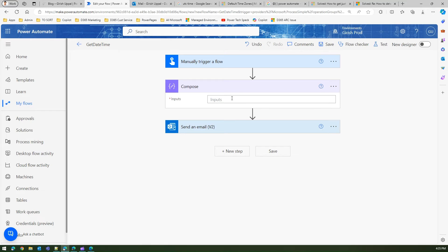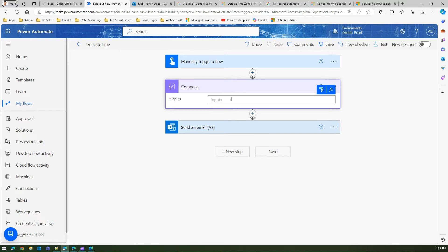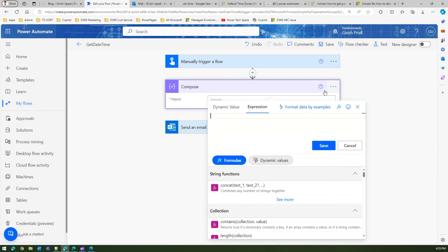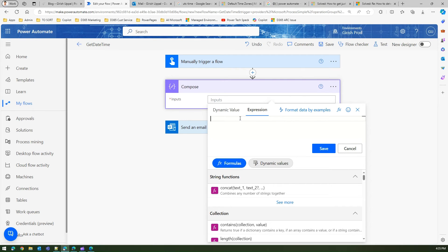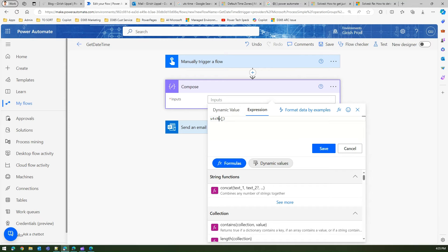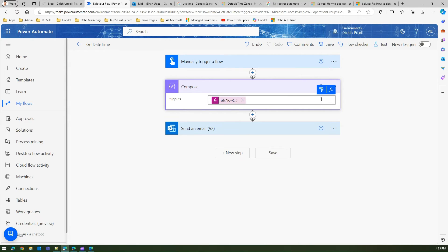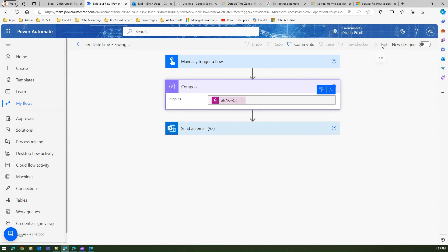Now here if I want an input for this compose action, what I'm gonna do is click on fx and I'll put utcnow as a function. Let's save and let me just click on save and test this.